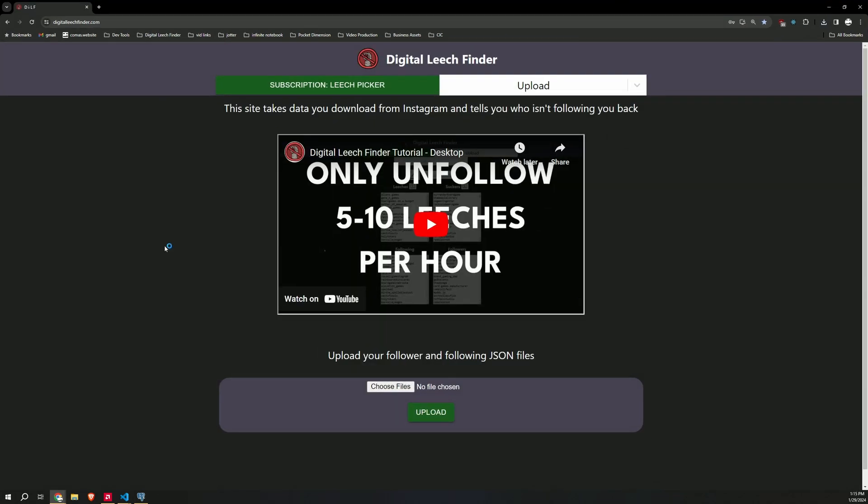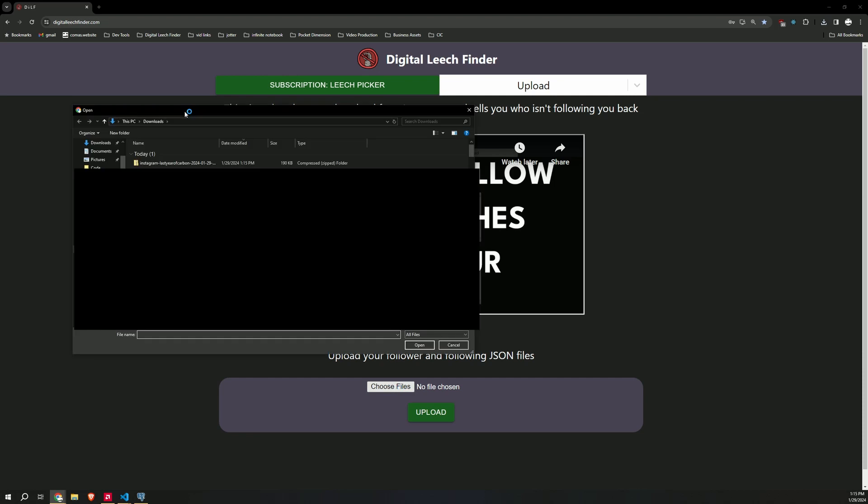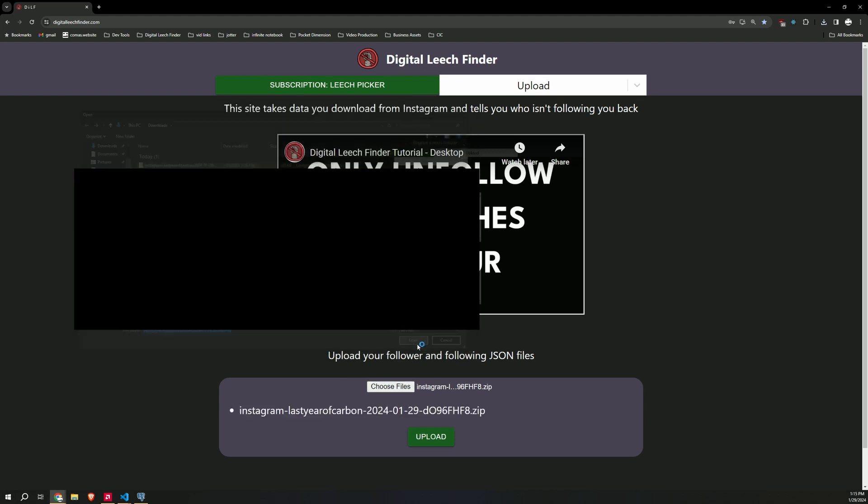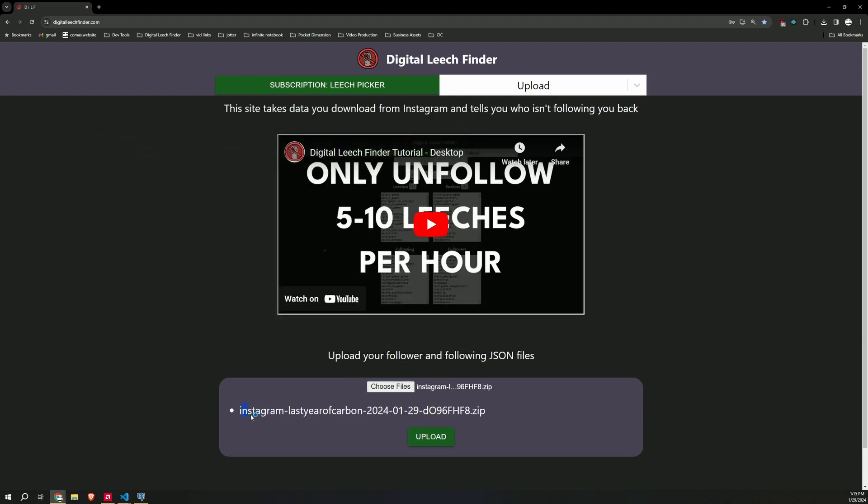Go back to the Digital Leech Finder. I have a Leech Picker subscription. If you don't have a subscription, it's gonna say your first report is free. Choose files. Go to your downloads. It will be the latest file in your downloads folder. Open that up.